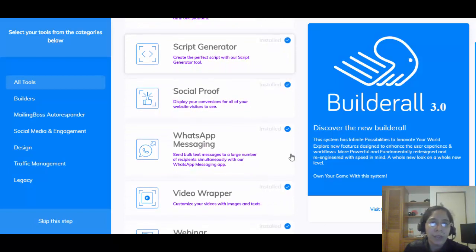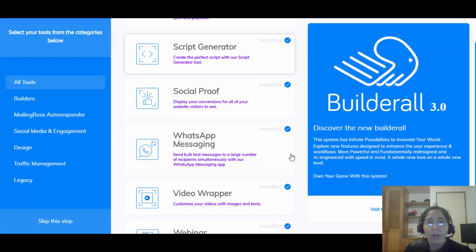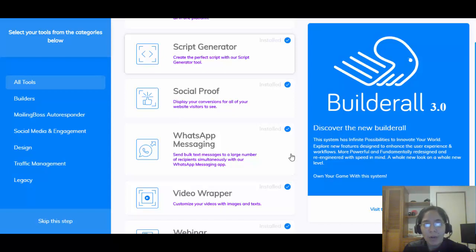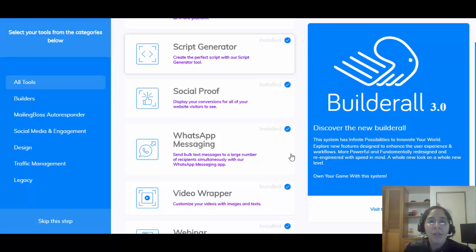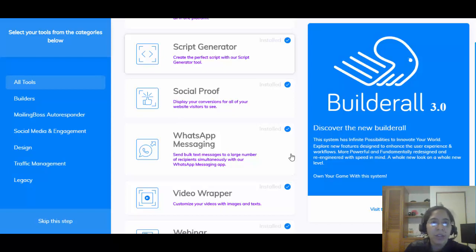You're also gonna have the Script Generator. Whether you're thinking about building landing pages, running a webinar, writing ads for social networks, or doing email marketing but not sure how to write the emails — you create your avatar here, answer a couple of questions, and the system generates everything for you.